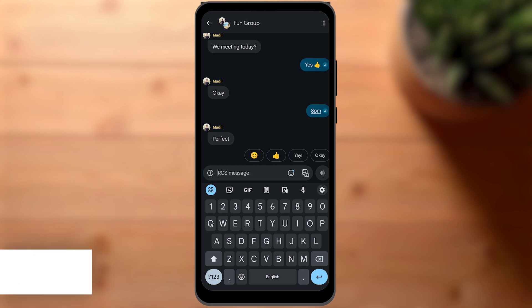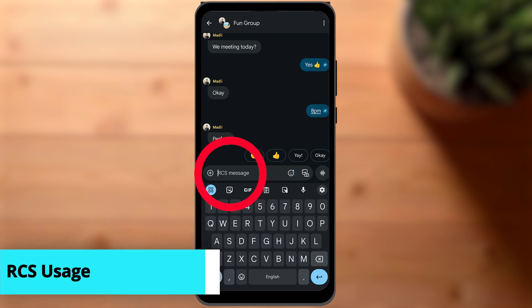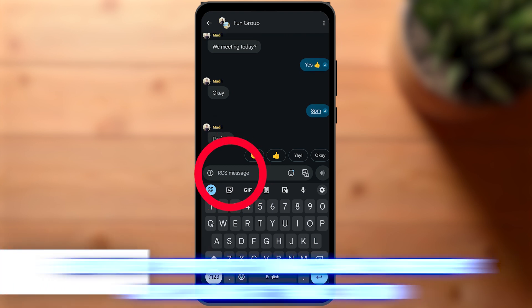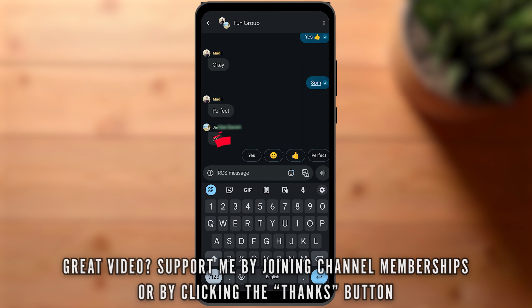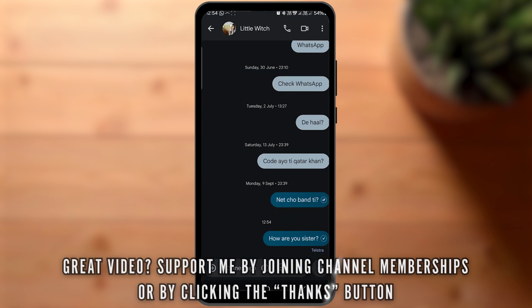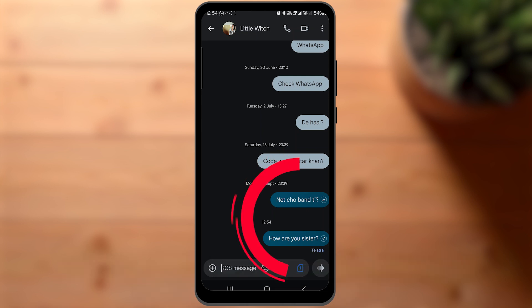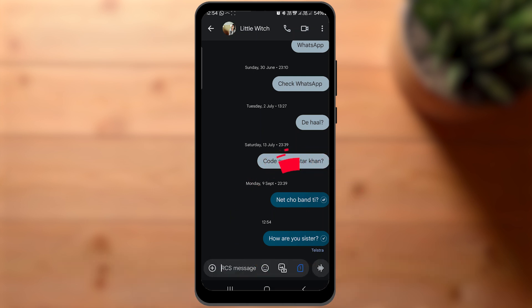So when you send a message to a new person, you will see RCS or text message here. This tells us if the other person has RCS enabled. RCS messages are also slightly darker in color so they are easy to spot.